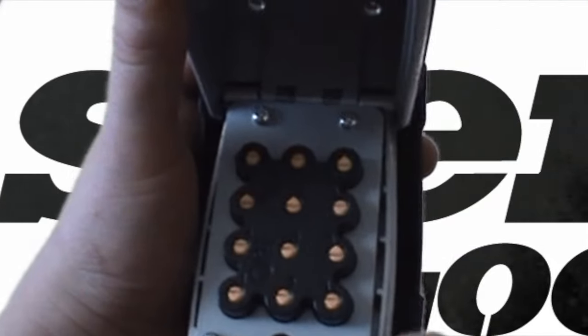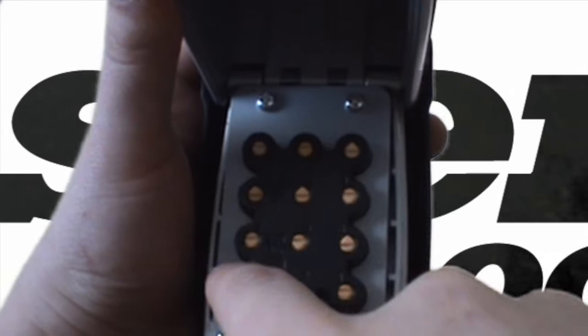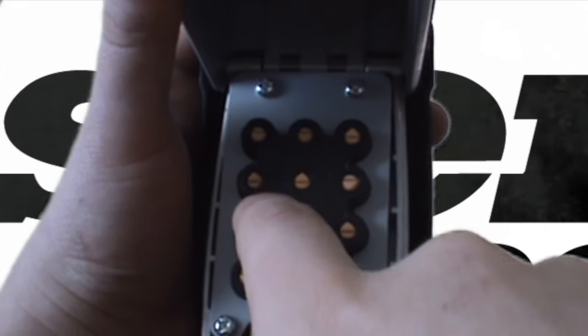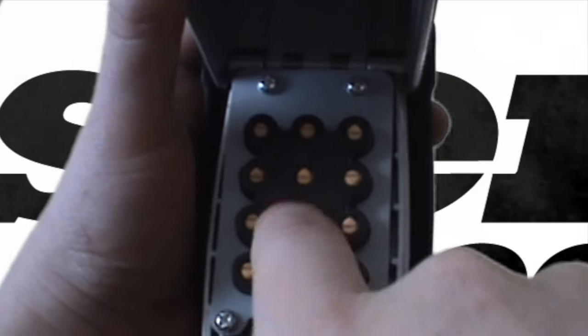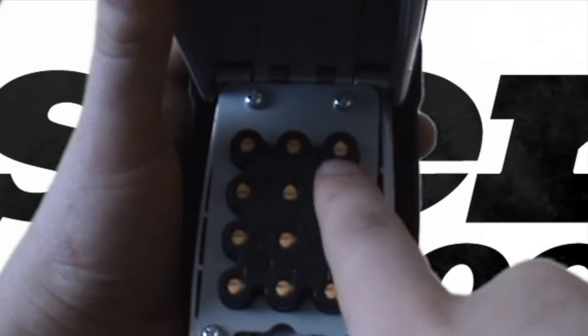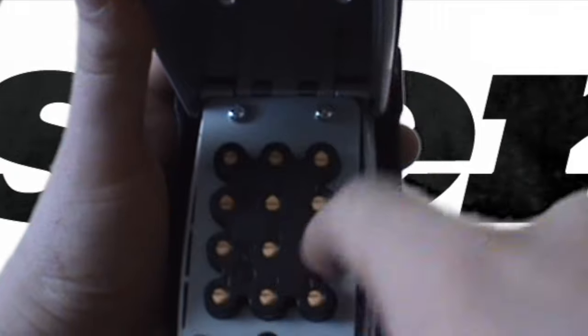So right now our password is seven, eight, six, star. Notice because those pins are pointed upwards, it's locked.